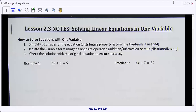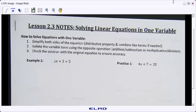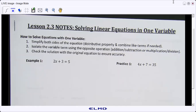Lesson 2.3 is solving linear equations using one variable. I have step-by-step instructions at the top on how to solve multi-step equations. These steps you probably will not use until we get to pages three and four, and possibly two, but these are just two-step equations at first to remind you of how to solve those. As we go further into the notes, the problems get more and more complex.